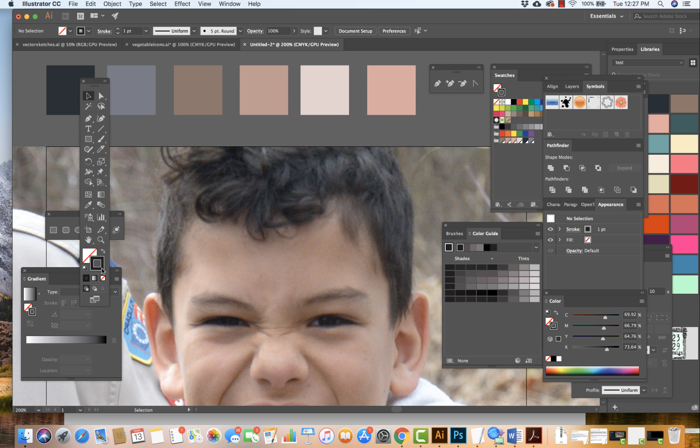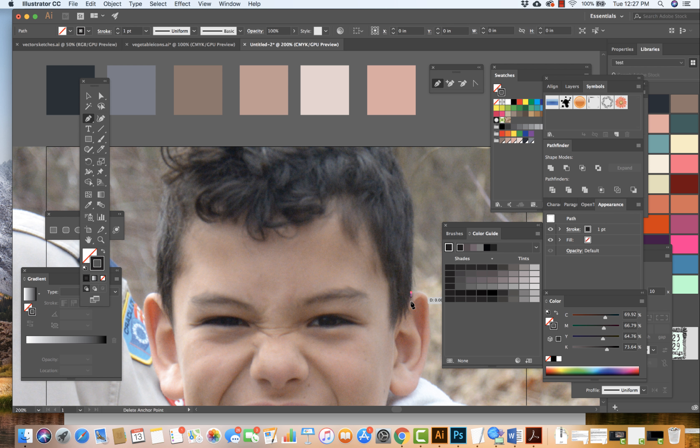I'm going to actually begin with the shape of the hair and then I'll move on to the overall shape of the face. So I begin with the hair, I grab my pen tool and I begin to click and move around and what we'll find...